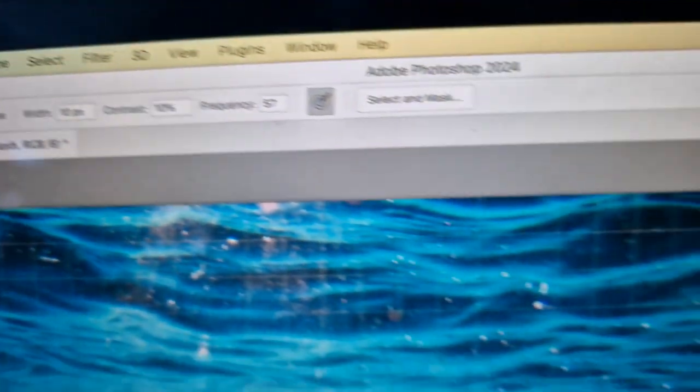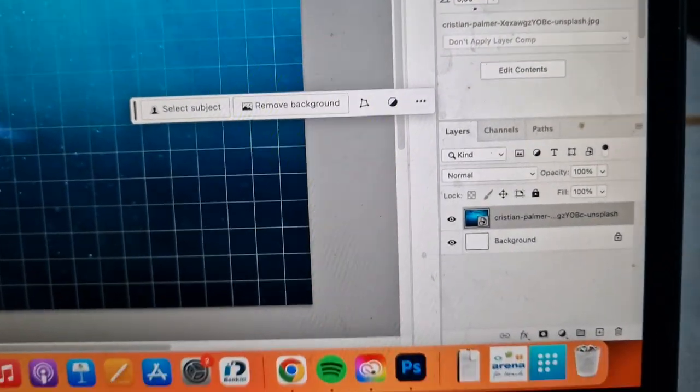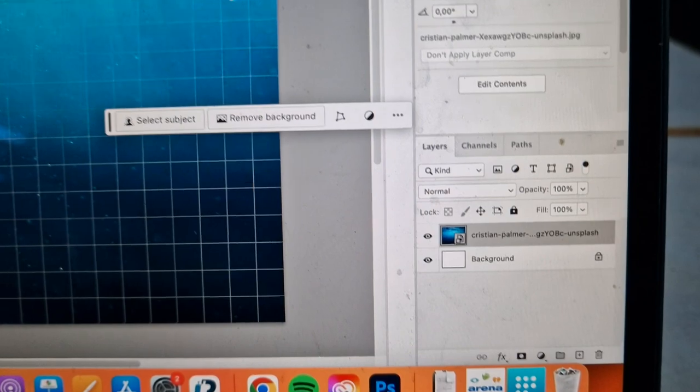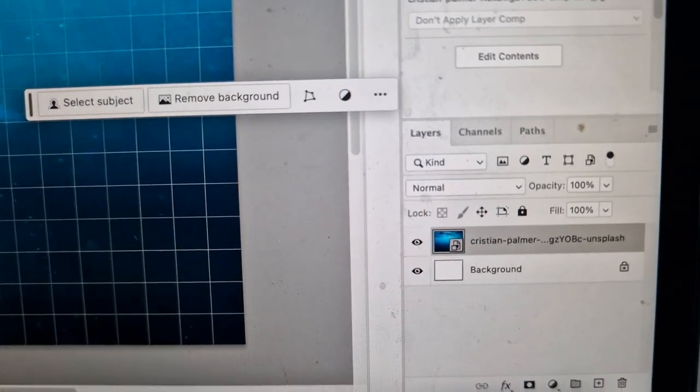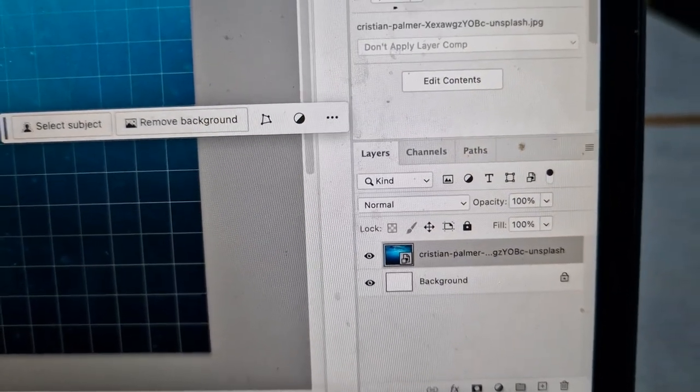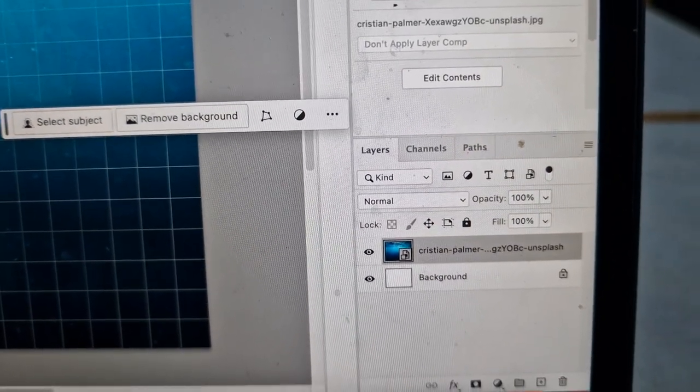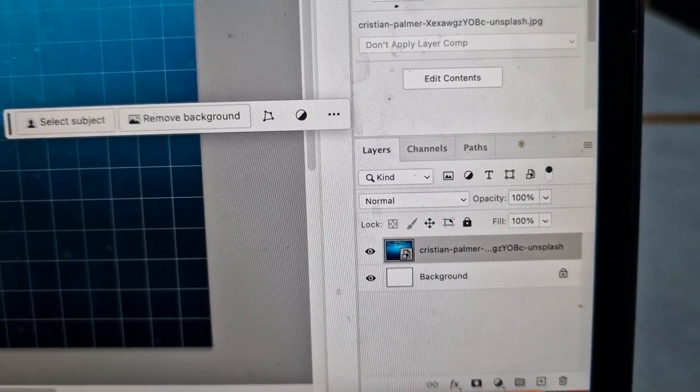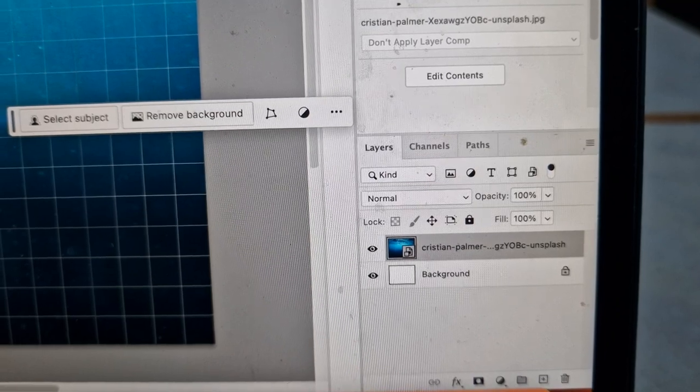And then last but not least, what you need most is layers. You need to have your layers open.